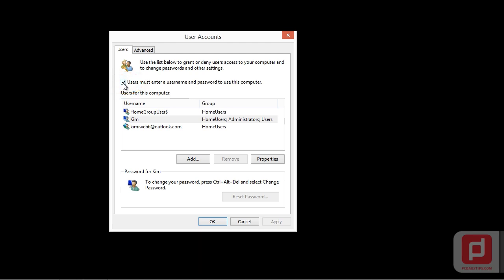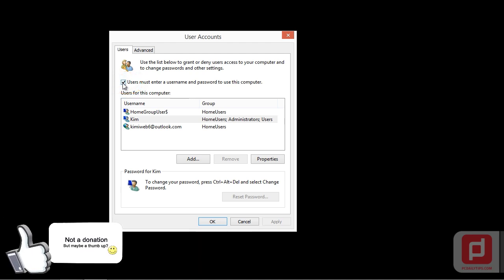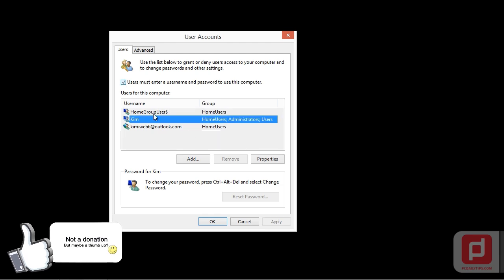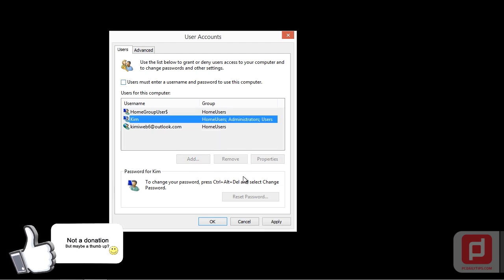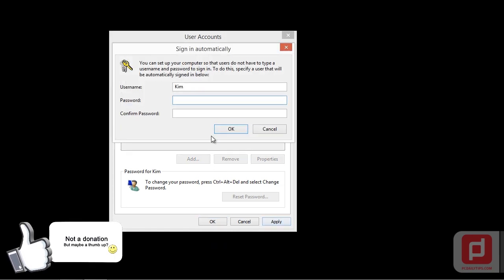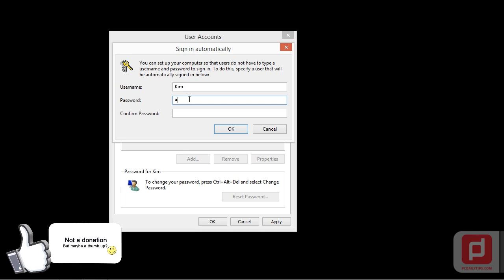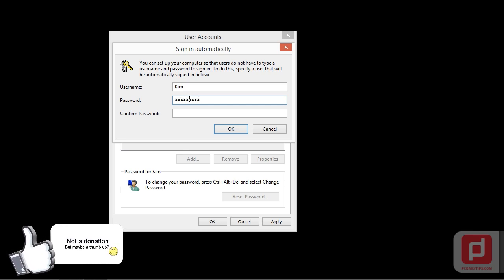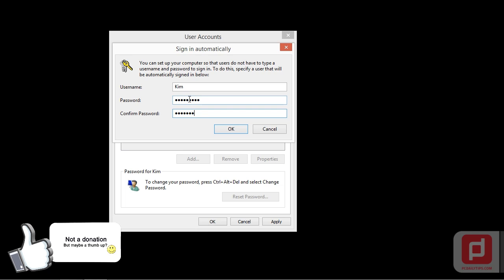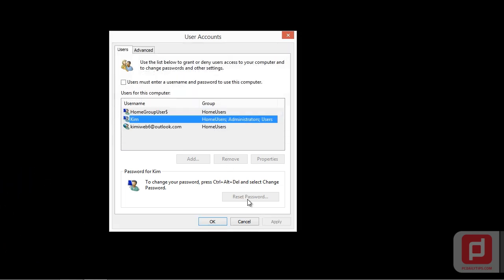Here you're going to uncheck Users Must Enter a Username and Password to use this computer. Take off this checkbox and then hit Apply. Here you're going to type in your password. Once you've done that, click on the OK button and then hit OK.